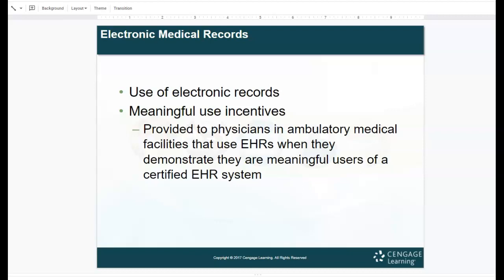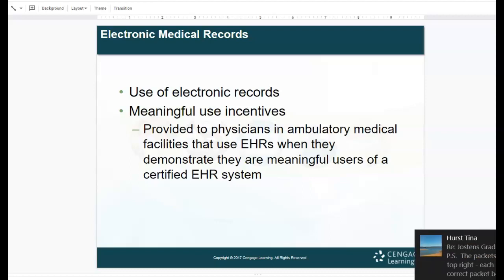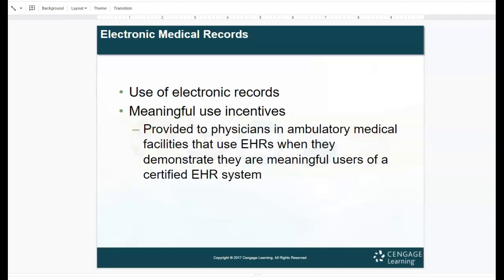When electronic records first became mandatory, the government offered a meaningful use incentive: physicians and ambulatory medical facilities that implemented and demonstrated meaningful use of a certified EHR system by a specific deadline would receive a financial incentive. Basically, they said we'll give you money if you have implemented a new electronic health record system and are using it adequately by the deadline.